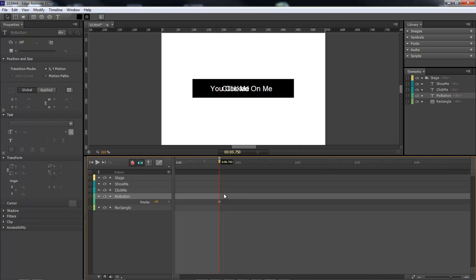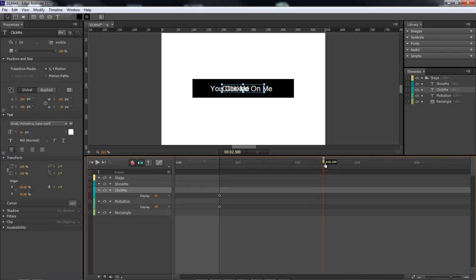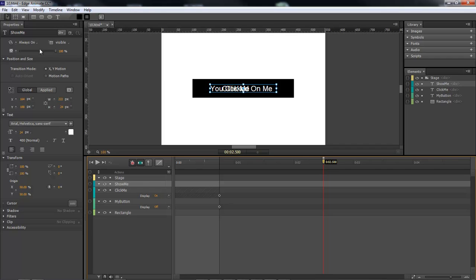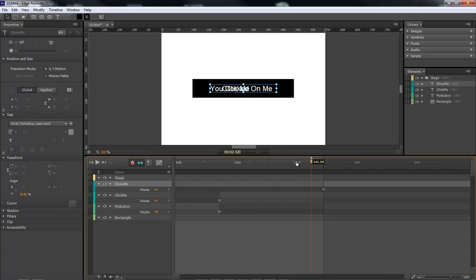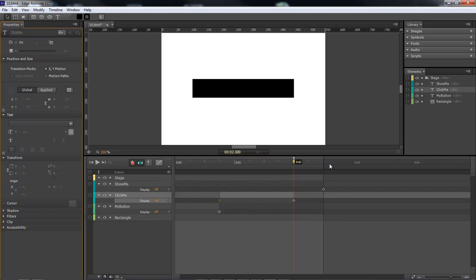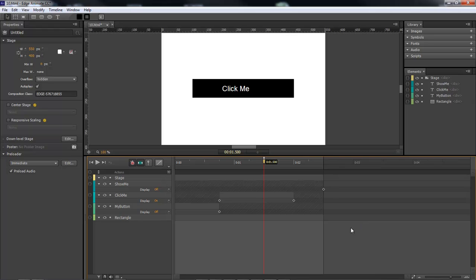Now let's show all of these elements. We're going to drag 'My Button' out and set it to off so it disappears at that point. Then 'Click Me' is going to be off all the way up to a certain point, then we come over and choose 'Show Me' and set it to on. We come back and change 'Click Me' to off. So click me is here, and show me is here.